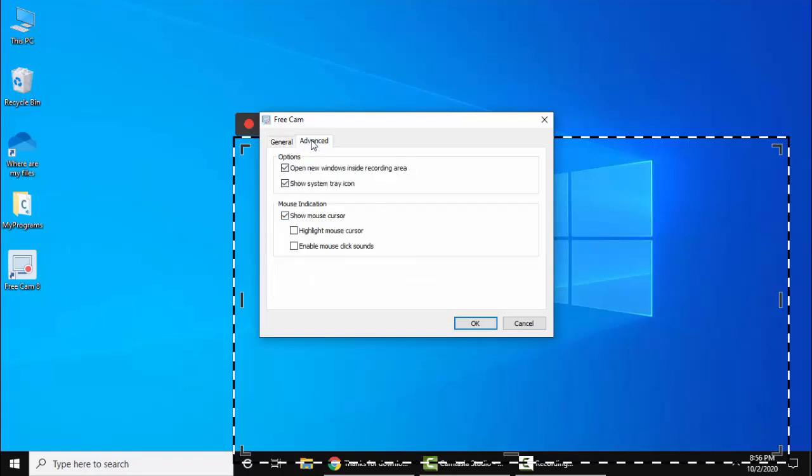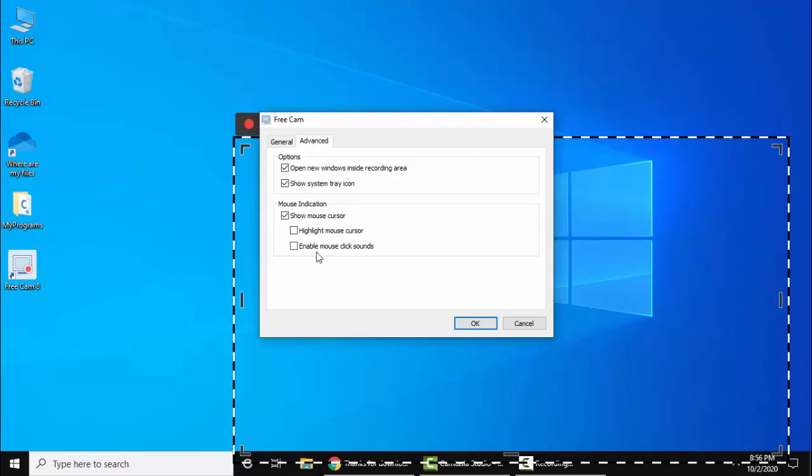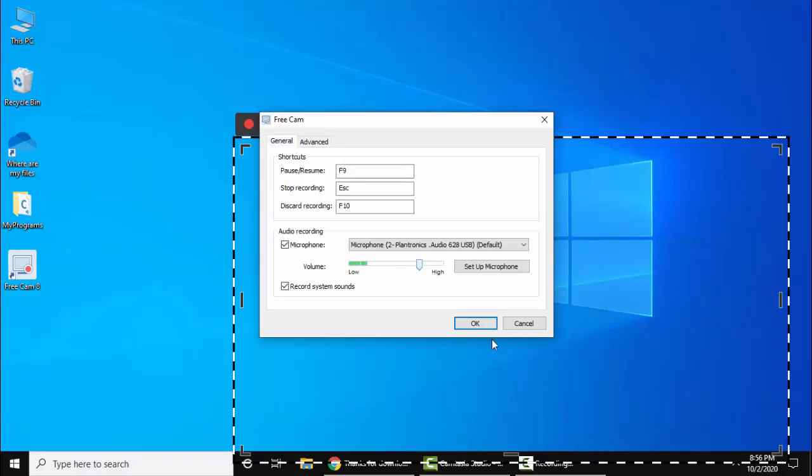Now click on Advanced. If you want to show the mouse cursor, keep it as is. If you want to highlight, click here. If you want to enable mouse click sounds, click it. I'll disable and keep the same.